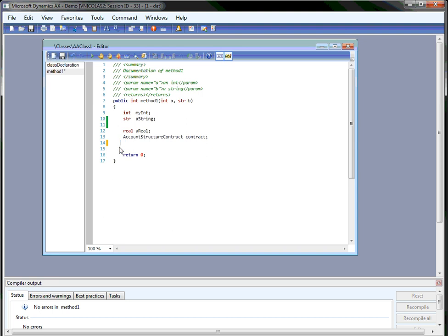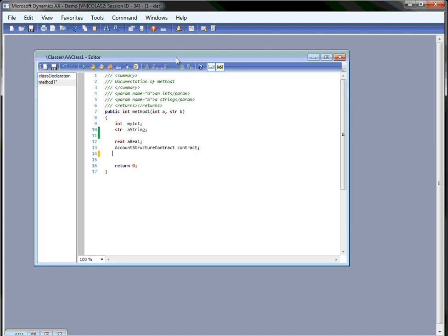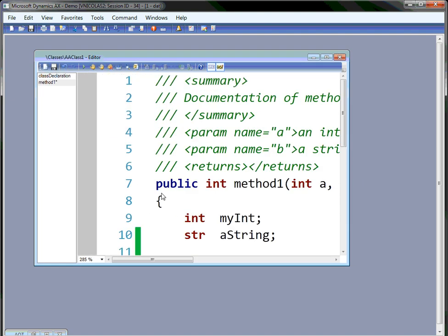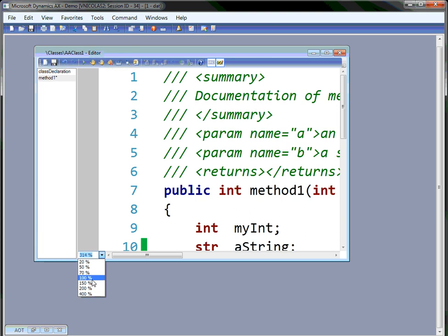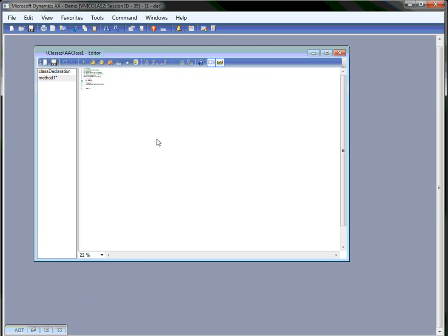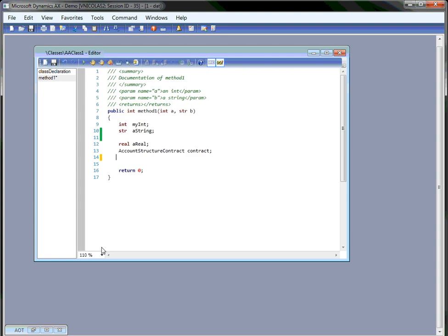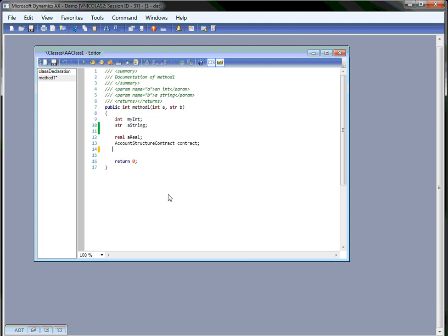Another cool feature, especially when you code review or do demos, is the zoom. By holding the control key down and using the wheel of the mouse, you can zoom your code in and out. And you can see here in the dropdown also which value your code has been zoomed in.